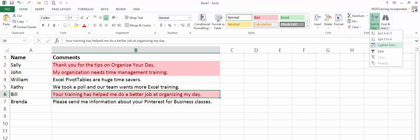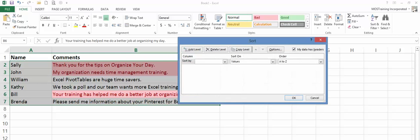And you want custom sort. When custom sort appears, you'll need to specify which field. And from the drop down arrow, I only have two fields and it's comments that I'm working with.